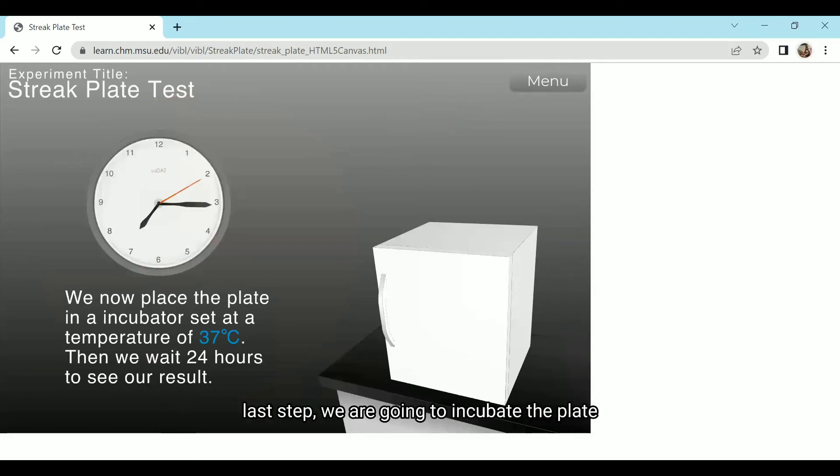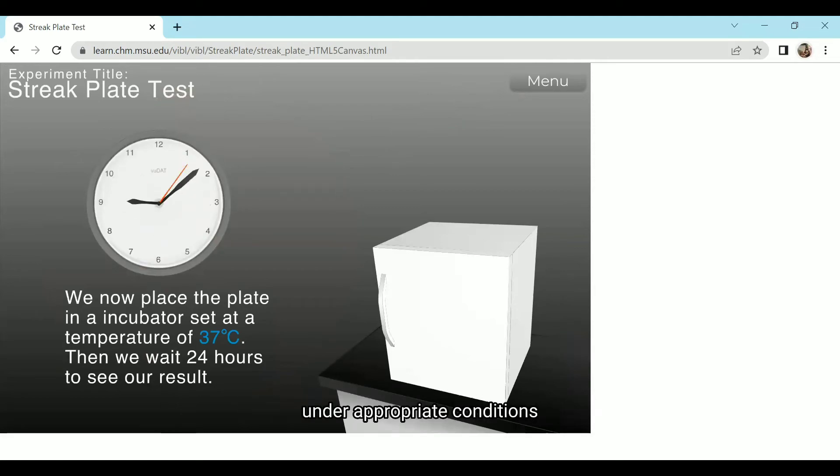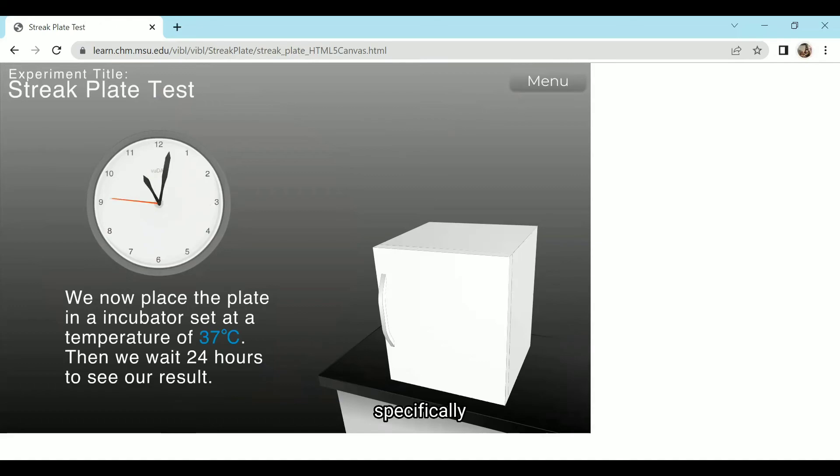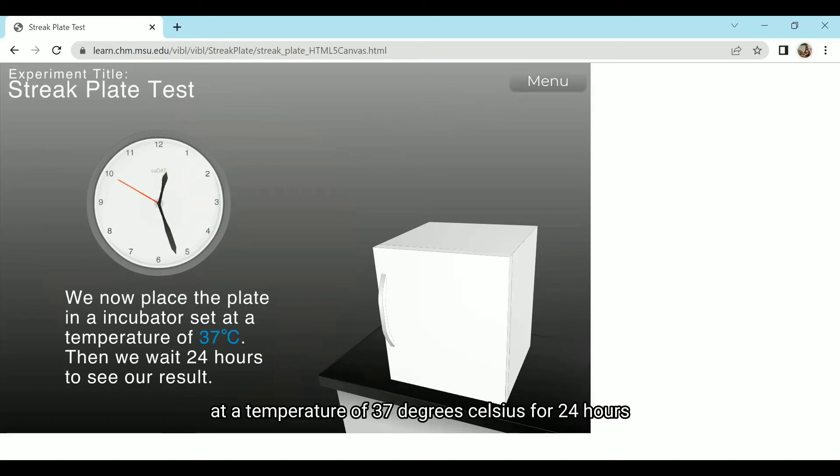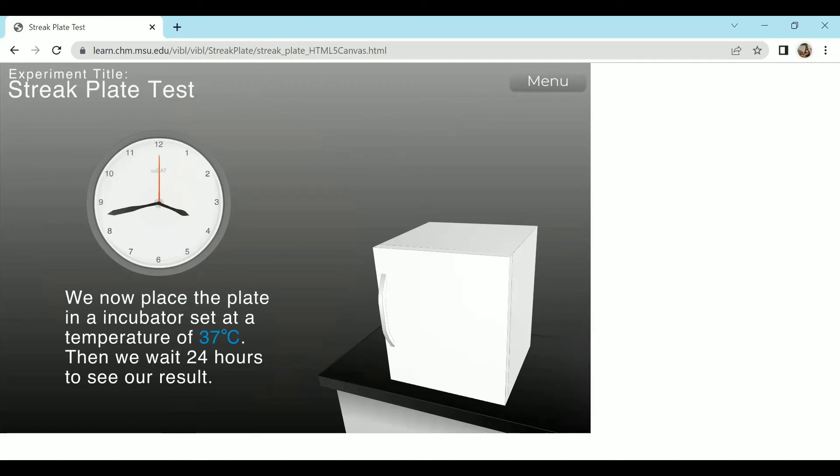Last step, we are going to incubate the plate under appropriate conditions, specifically at a temperature of 37 degrees Celsius for 24 hours.